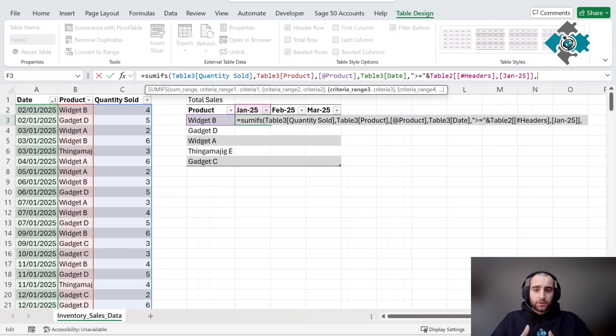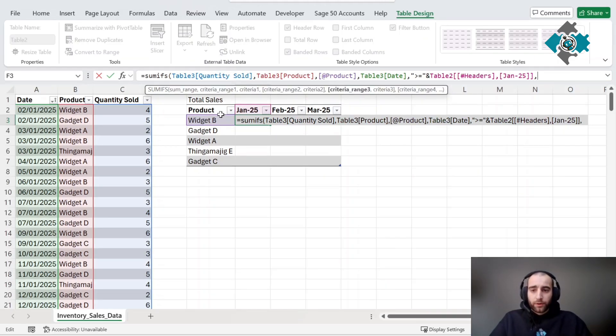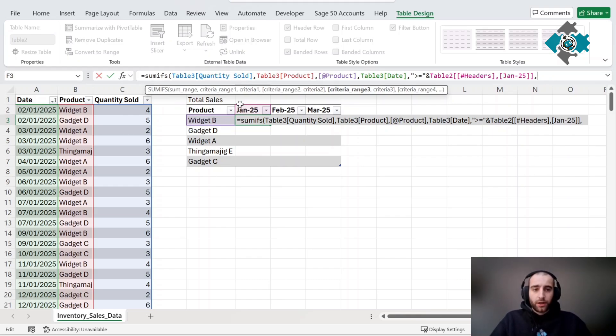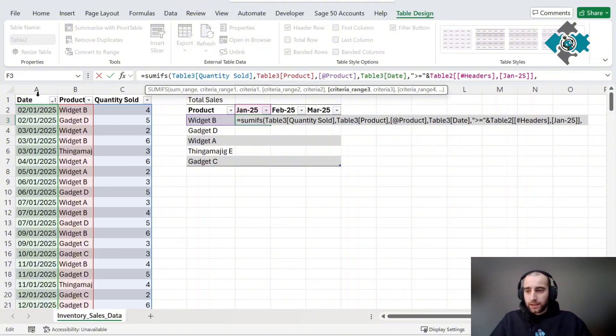The next thing we need to do is, because this will only grab data after that date, but obviously there's other months, we need to restrict it just to January. Create our next criteria range of the date.